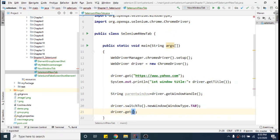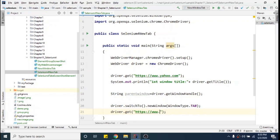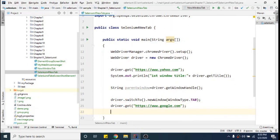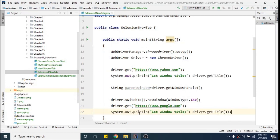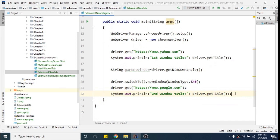Now I can open another website: driver.get("https://www.google.com"). Then I will print the title — same as before — so it will be: System.out.println("Second window title: " + driver.getTitle()).